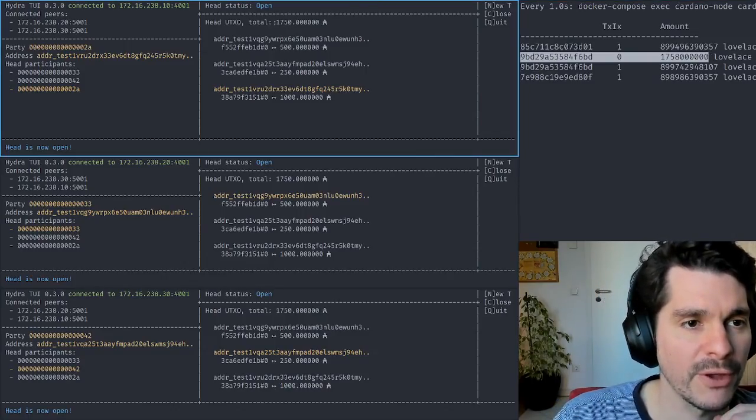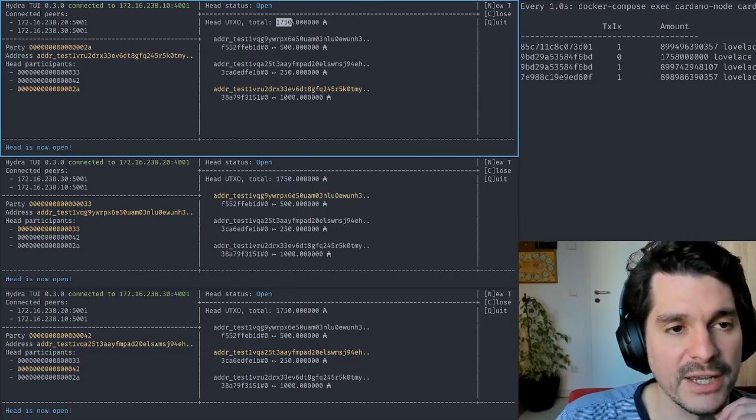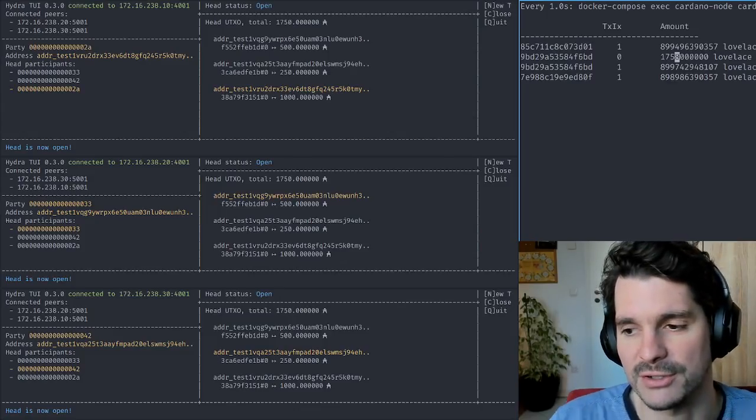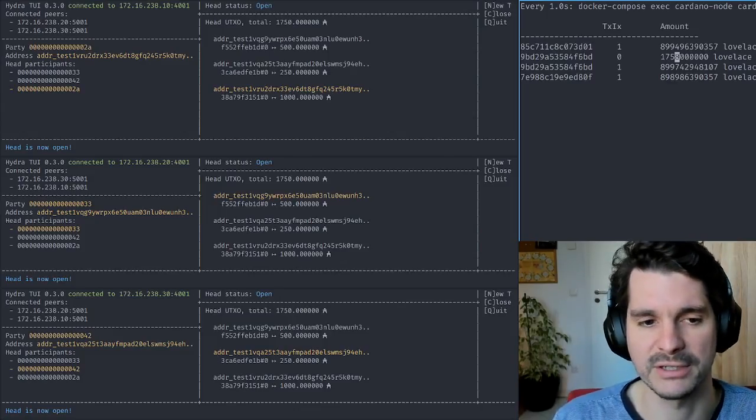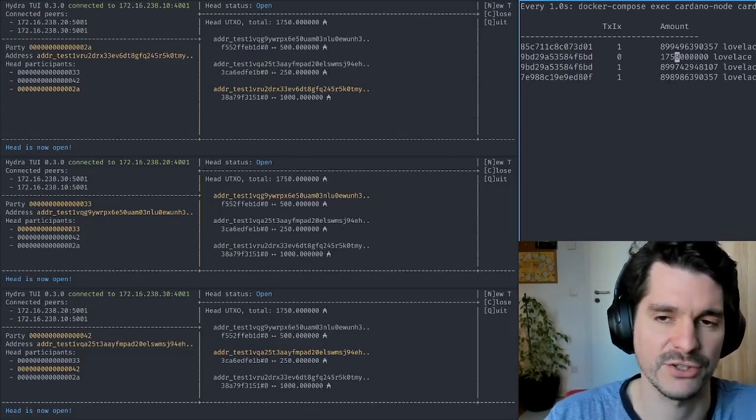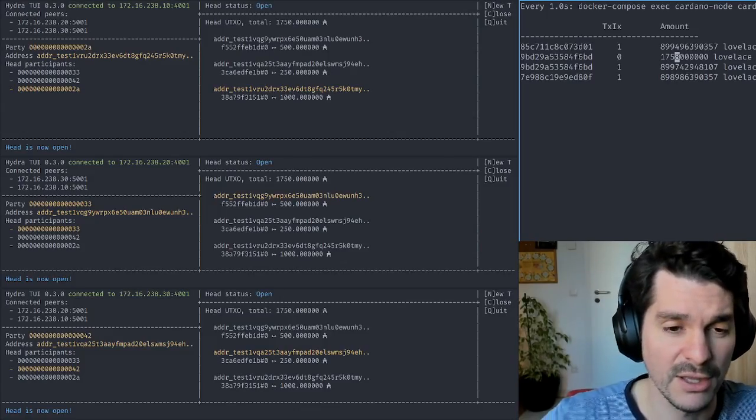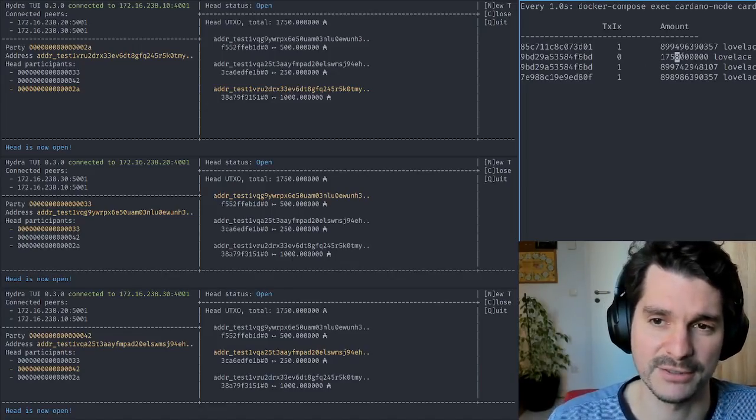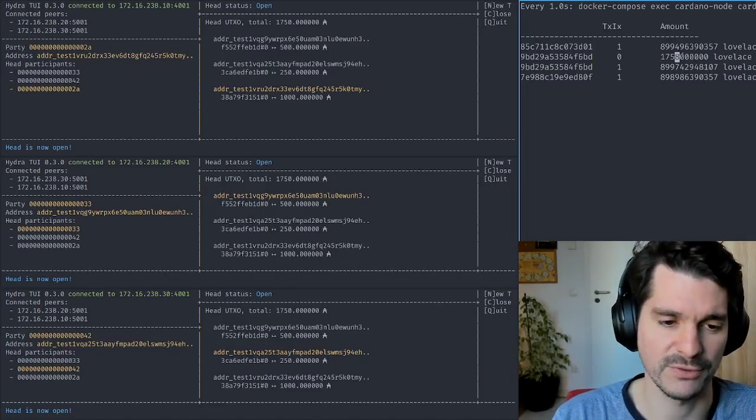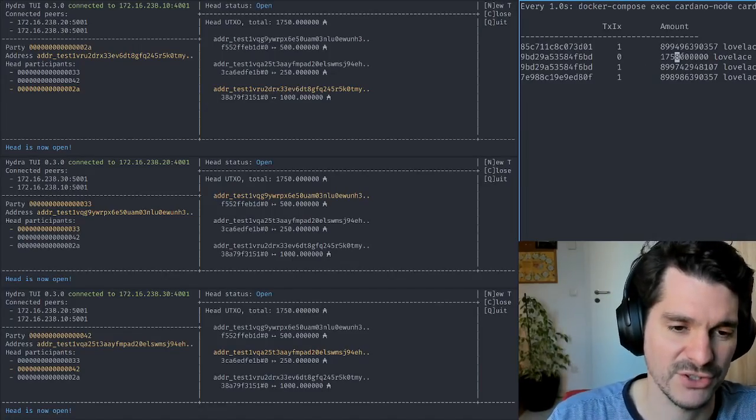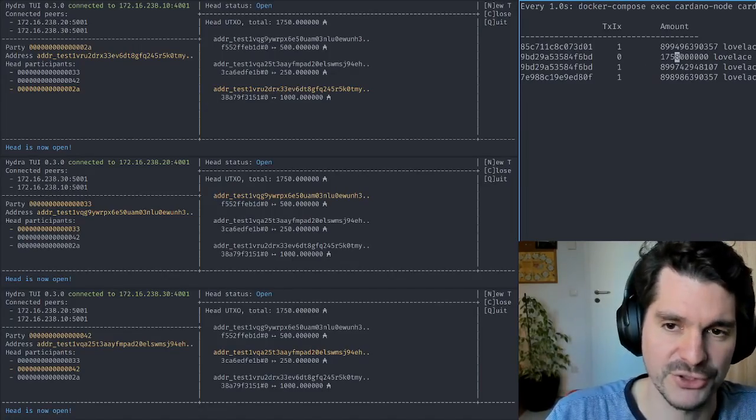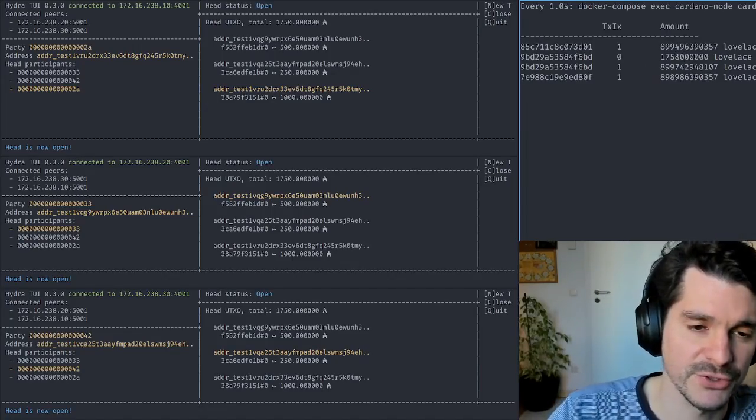Which is 1,750 ADA plus some overhead which we had collected during the initiation transactions, which is still overestimated right now. So this 8 ADA is accrued from this initial transaction value, but this will change also in the future.